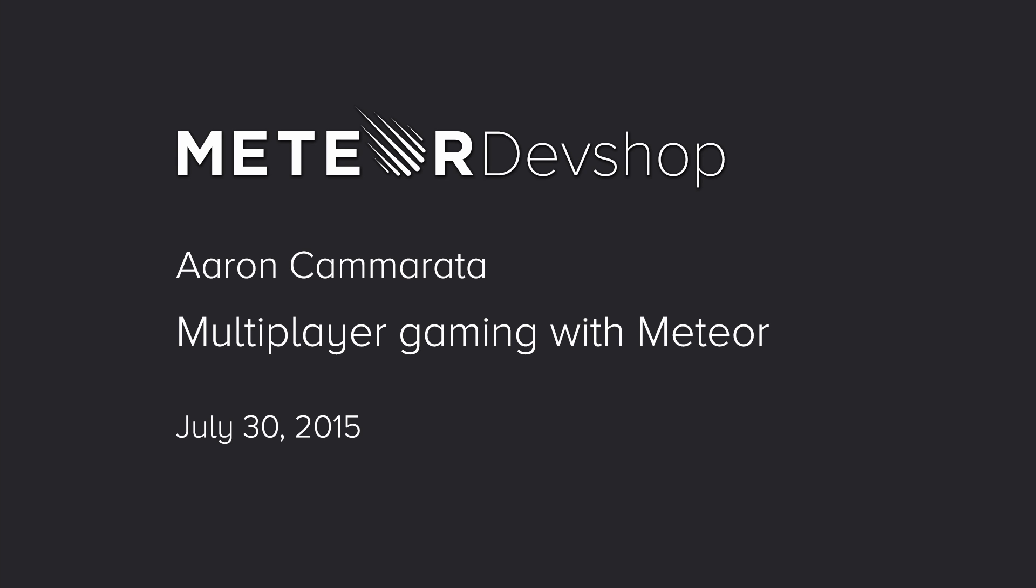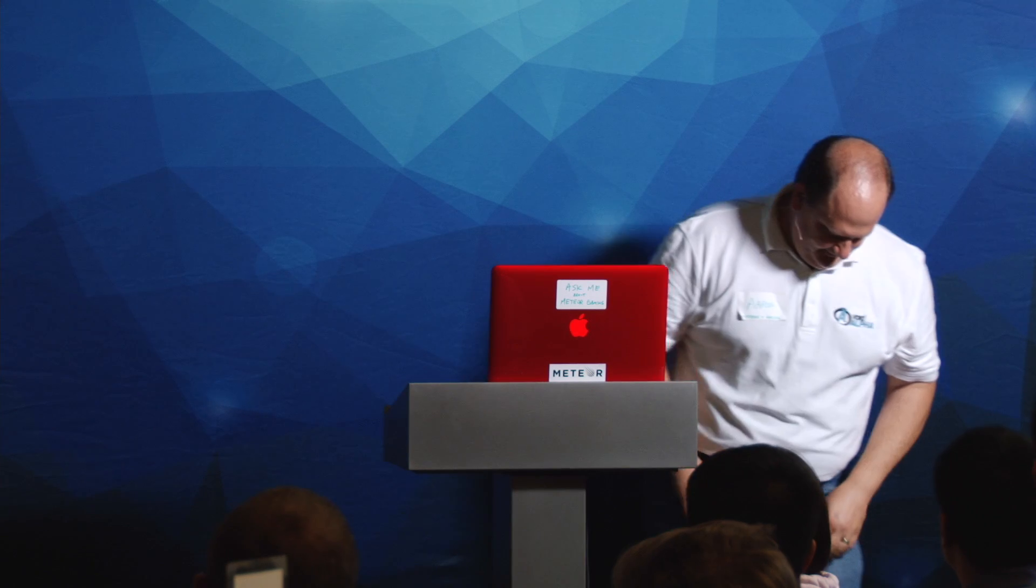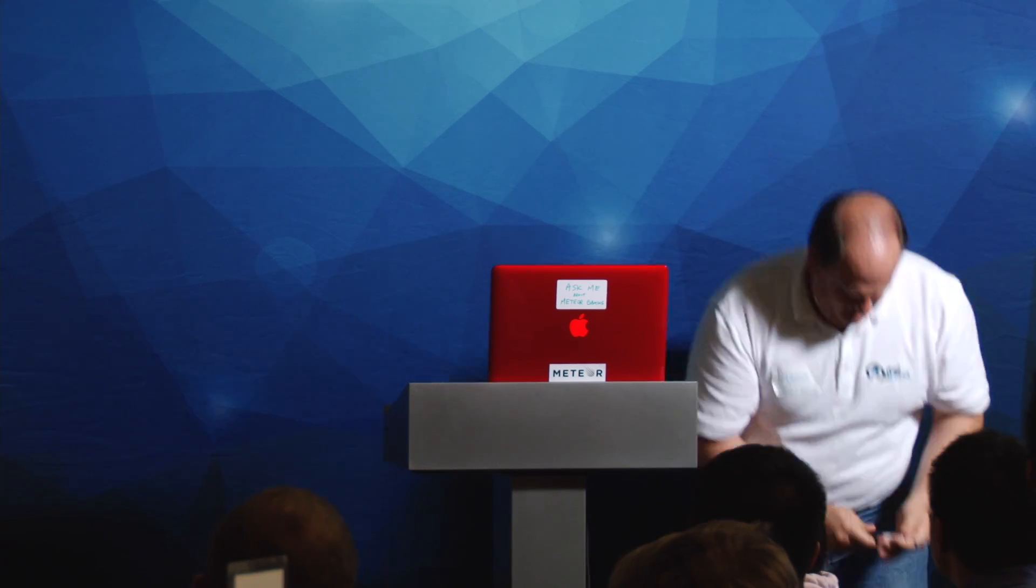All right, next up we have Aaron Camarada. Aaron is the Chief Creative Officer at Void Alpha. You may have seen his interview on the Meteor Club podcast recently, and he's going to be giving a talk on multiplayer gaming with Meteor.